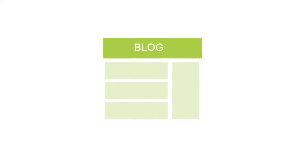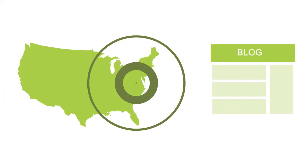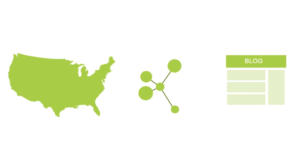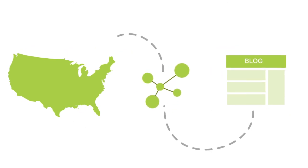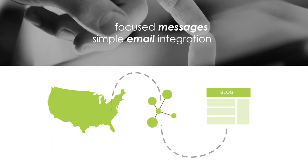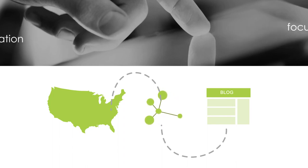Or what if you want to promote a new blog post to all executives in the Mid-Atlantic. With simple menus you can query your own data to target the desired audiences with focused messages and simple email integration.